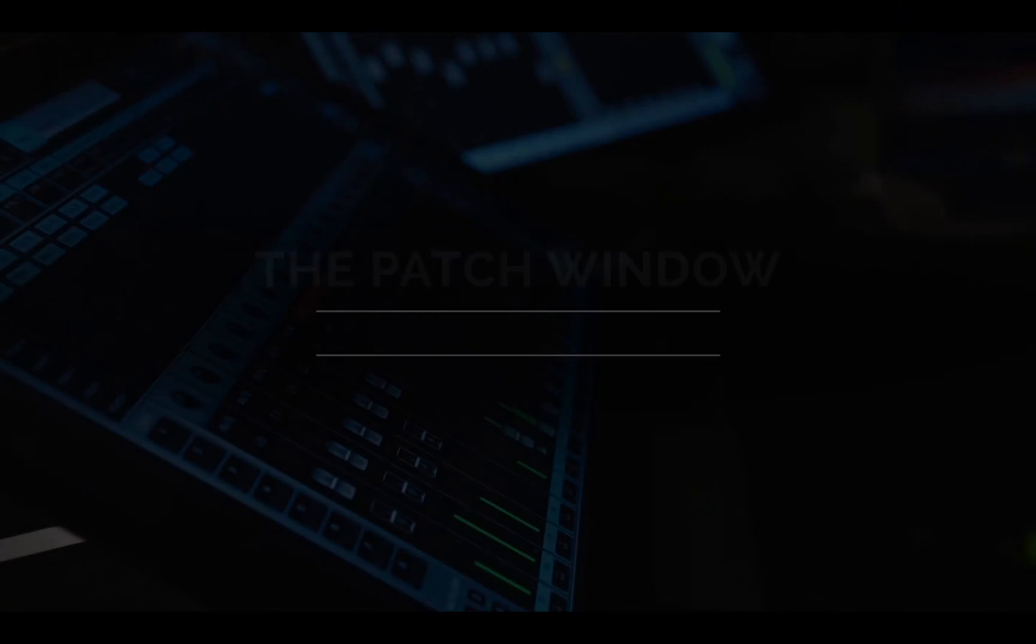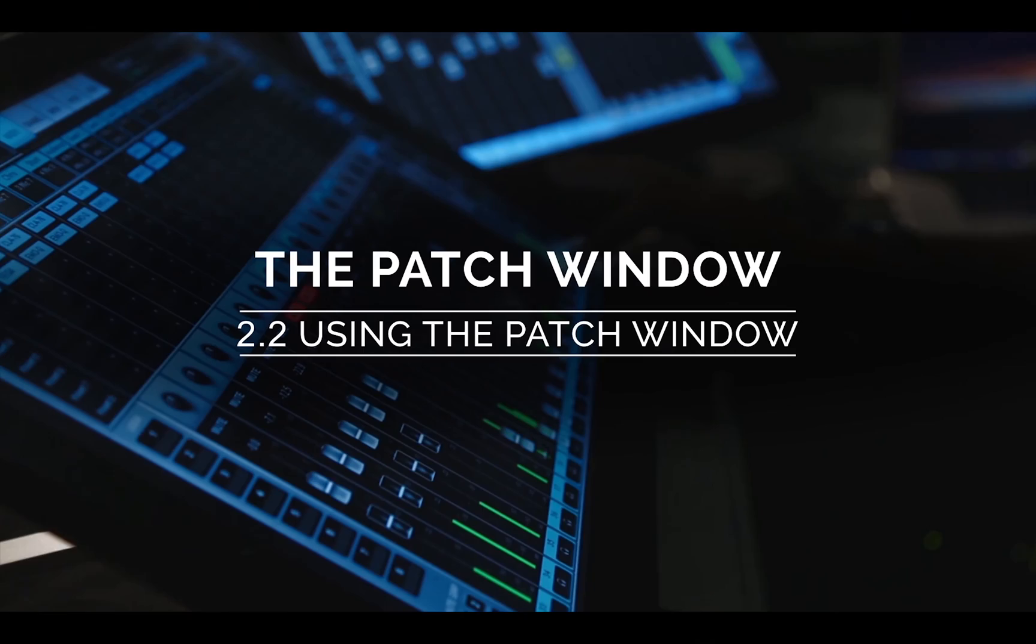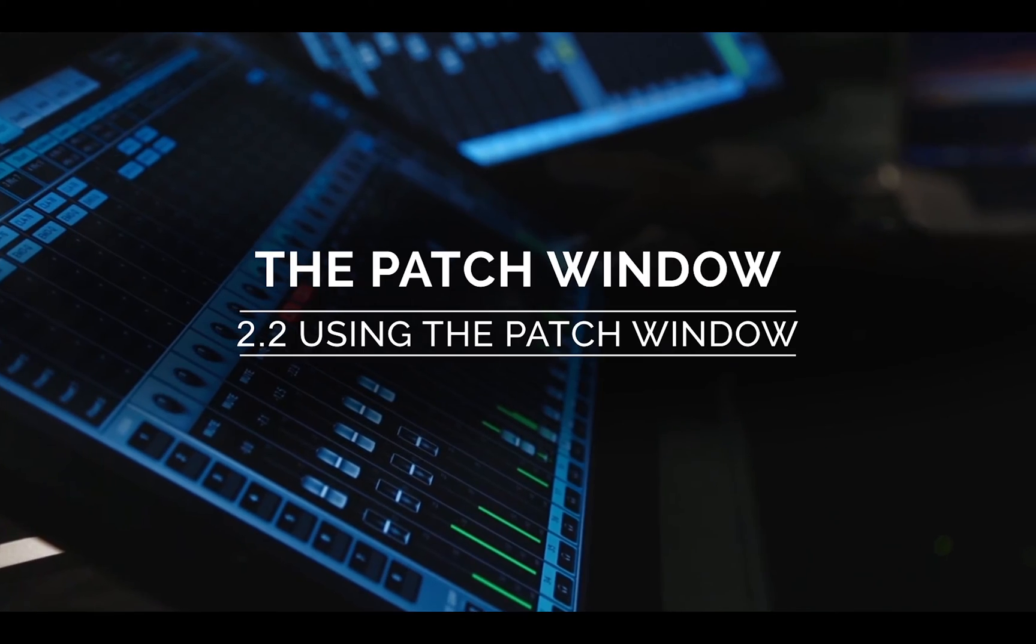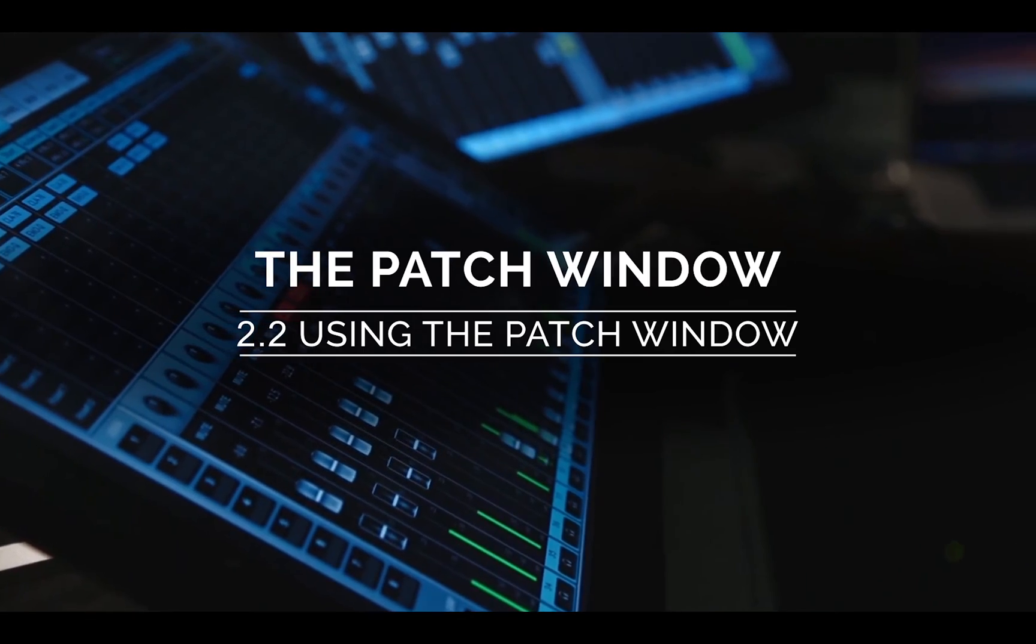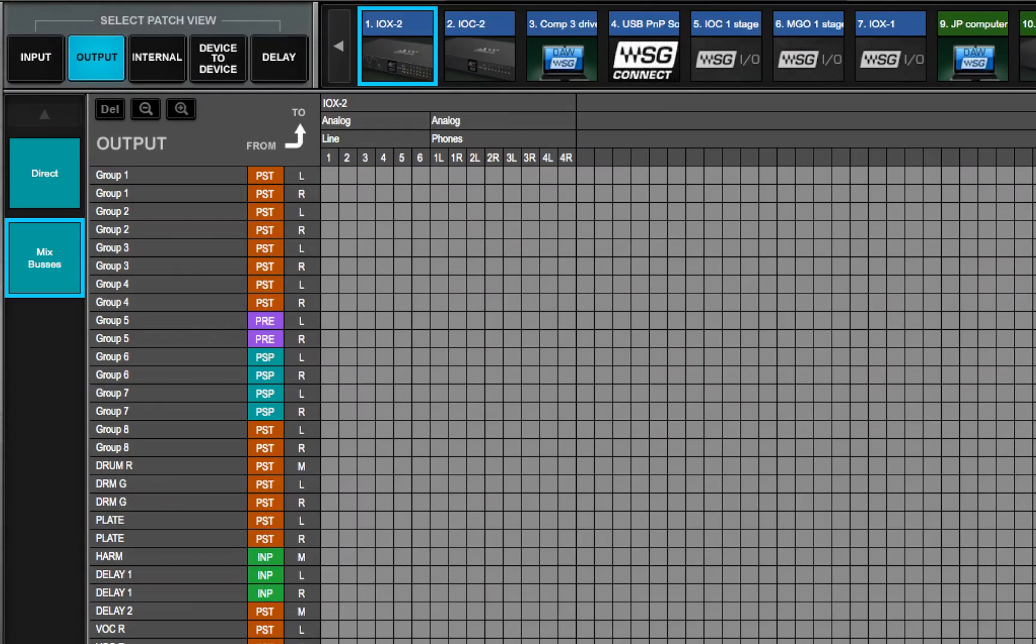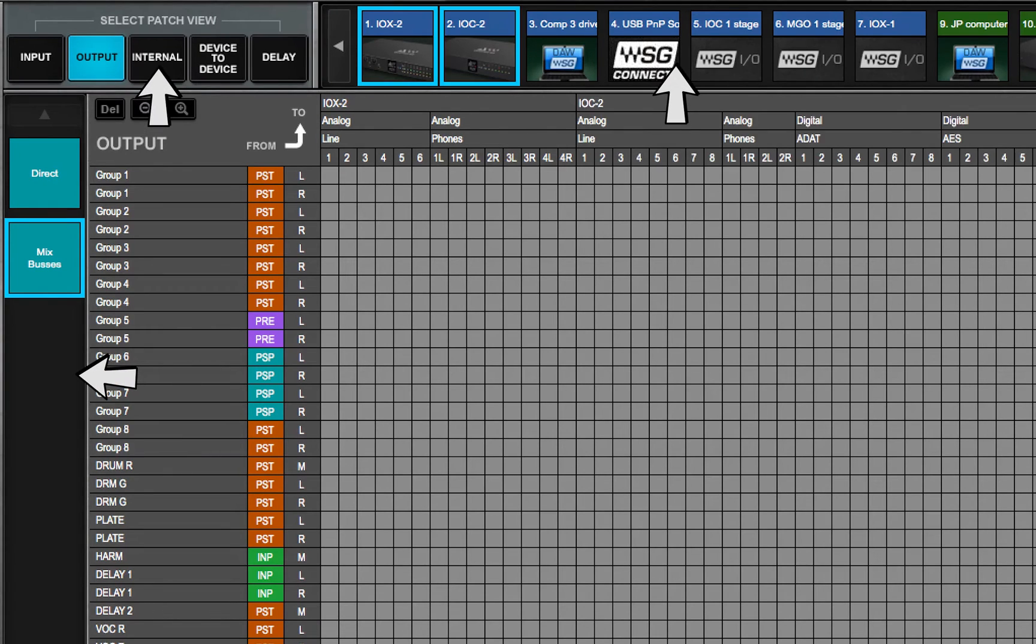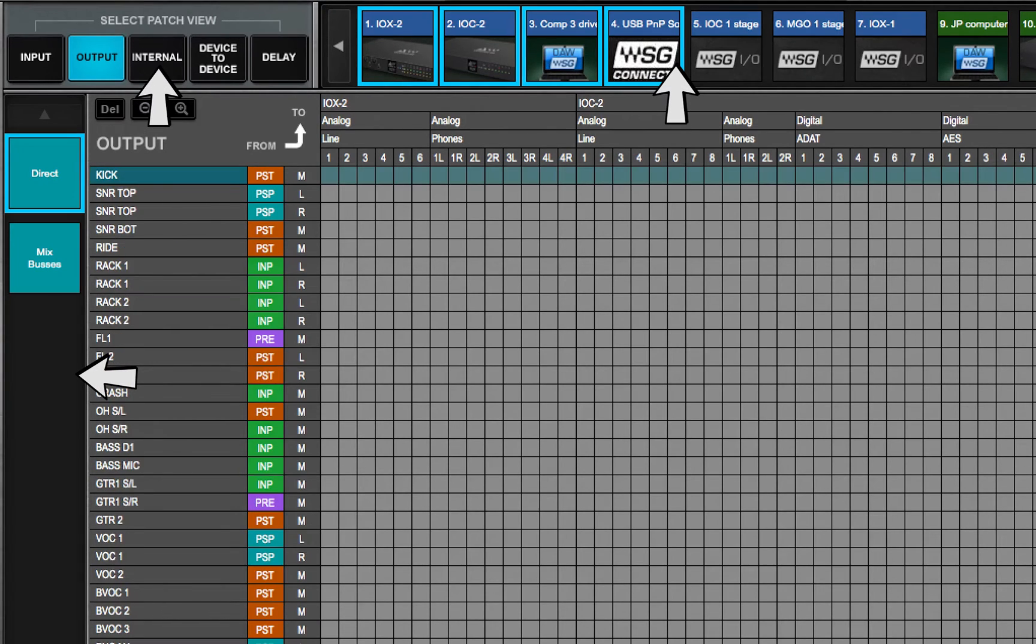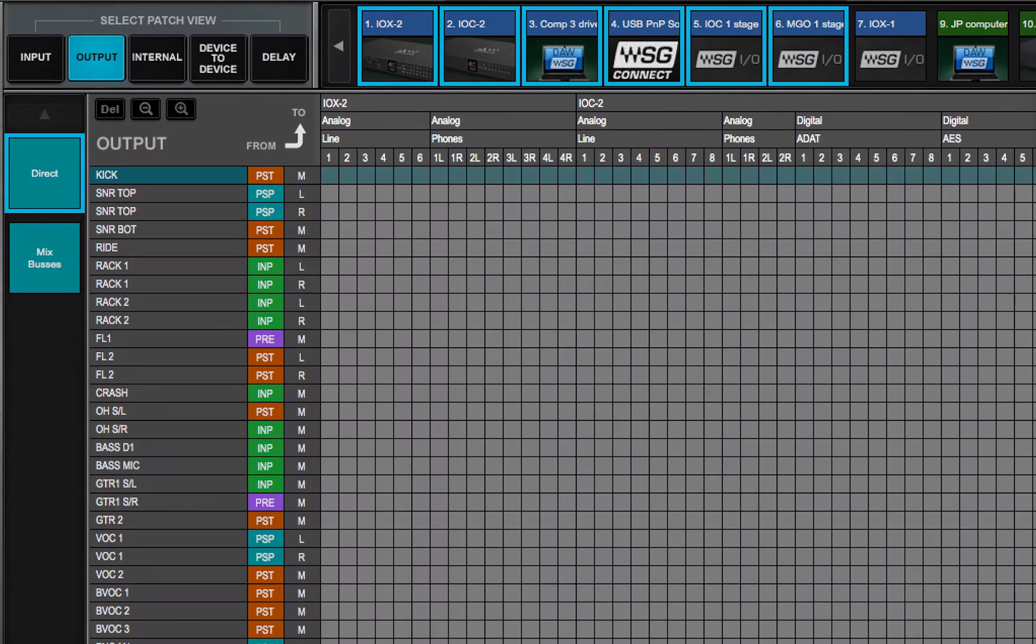Welcome to the eMotion LV-1 video tutorials. In the last video, we learned how the patch window uses filters to create specific patching grids based on the type of patch needed.